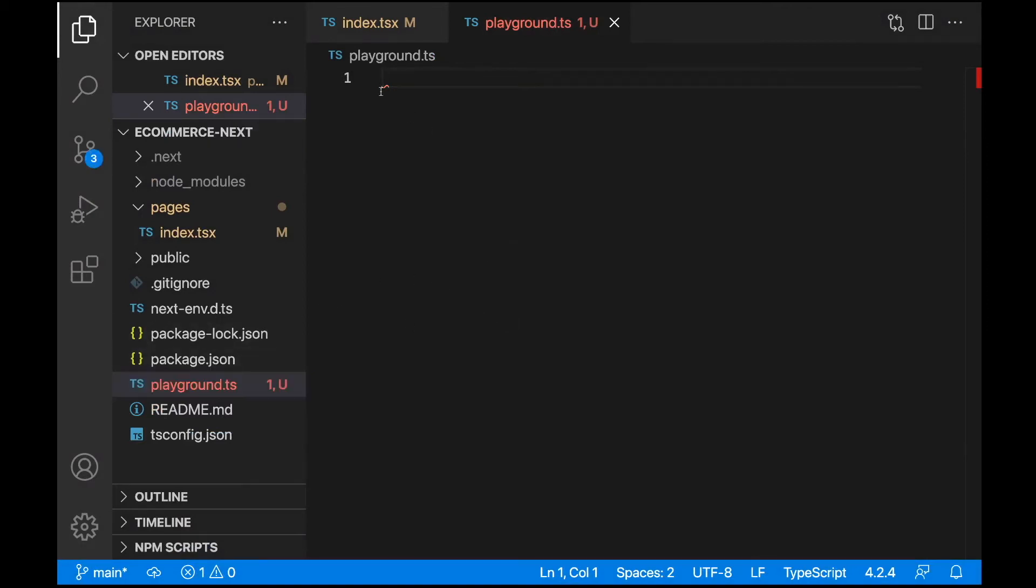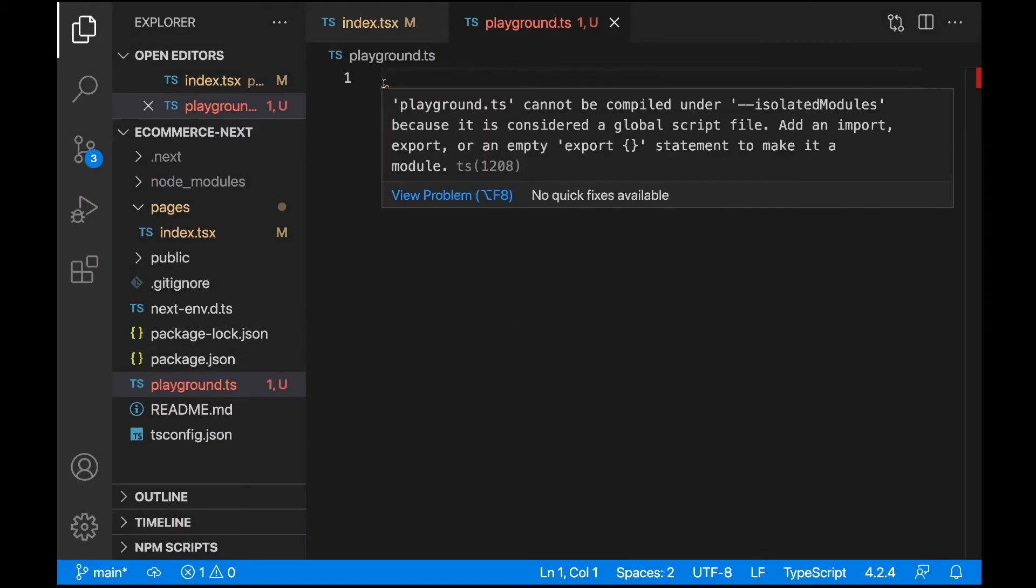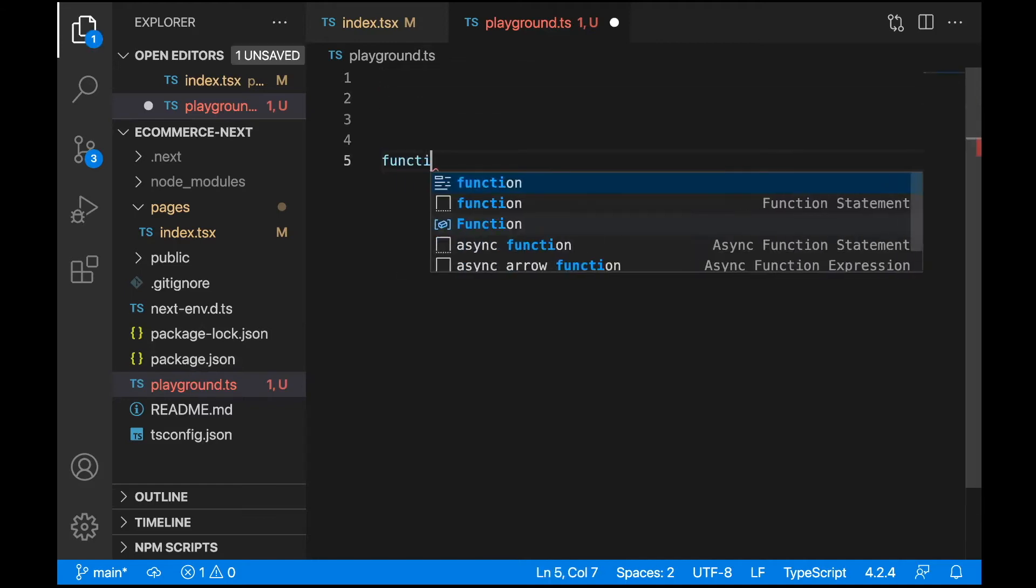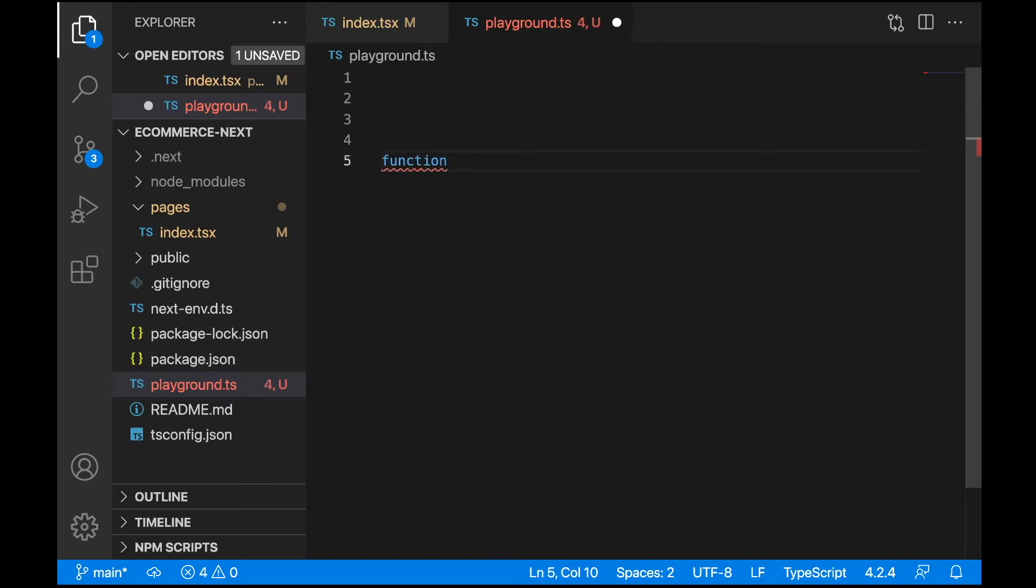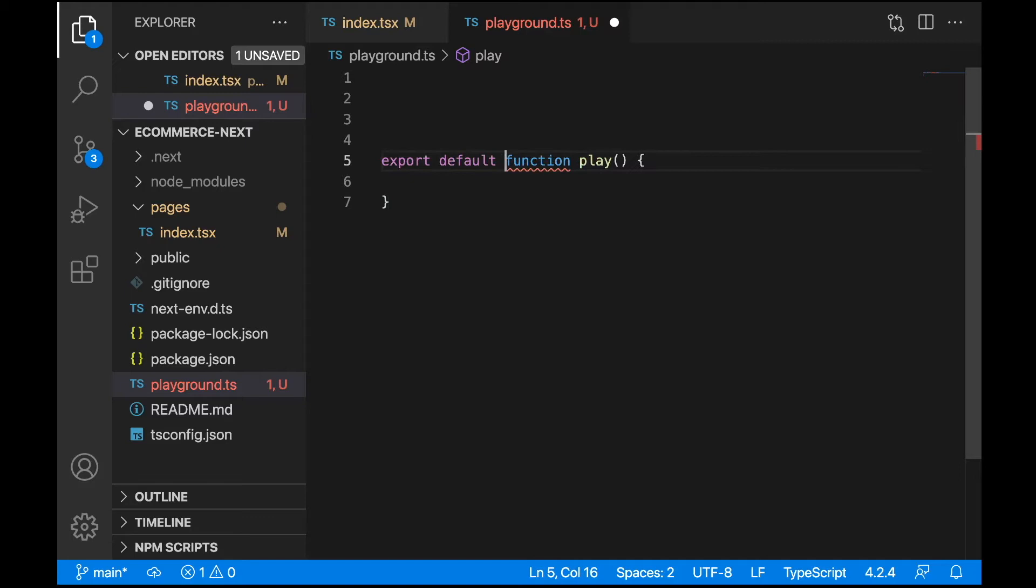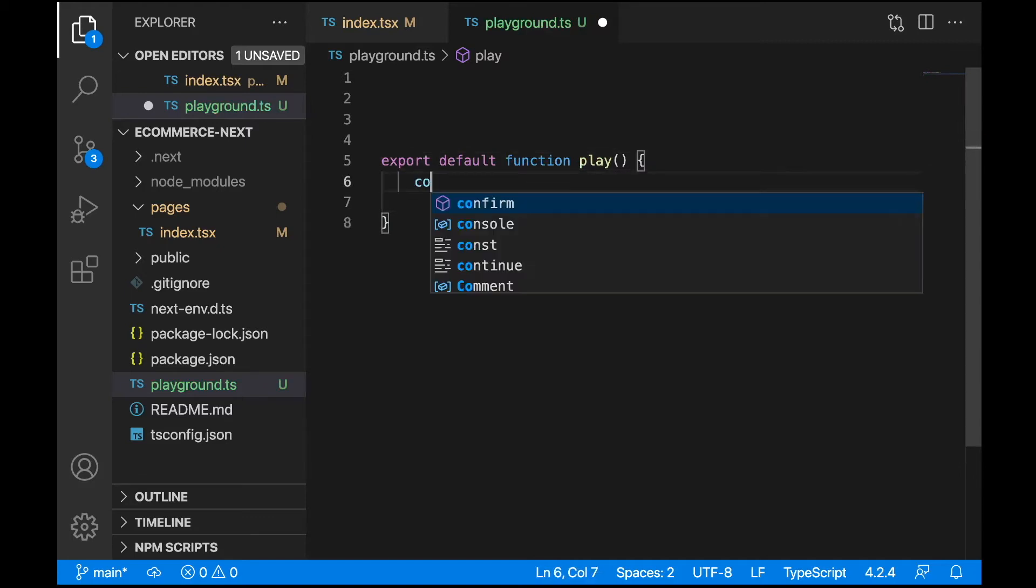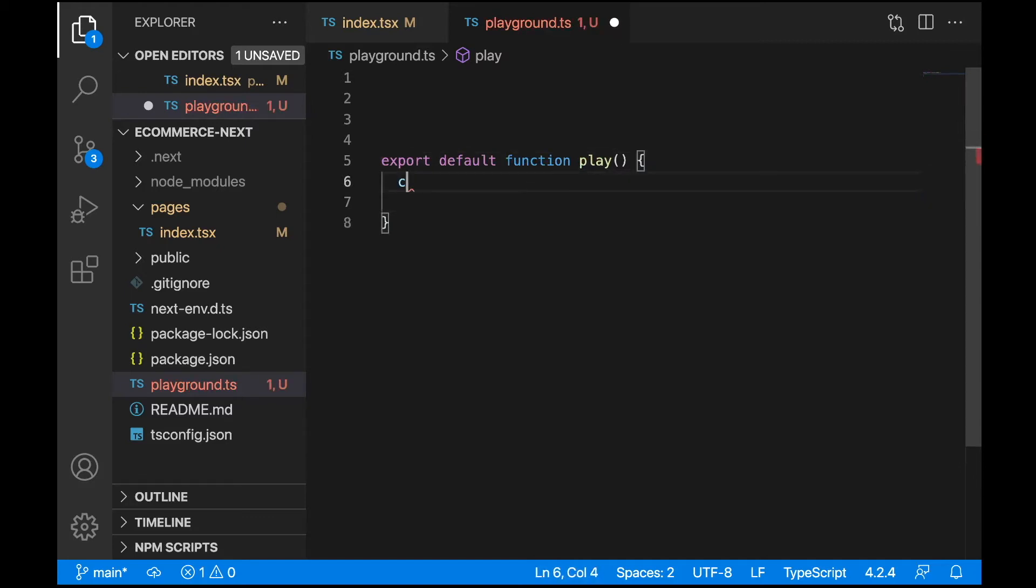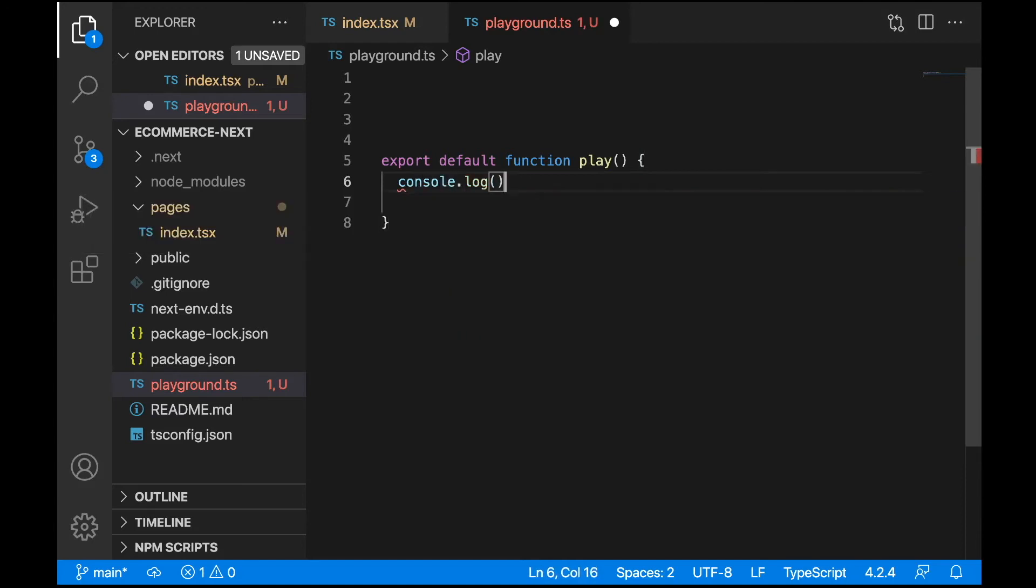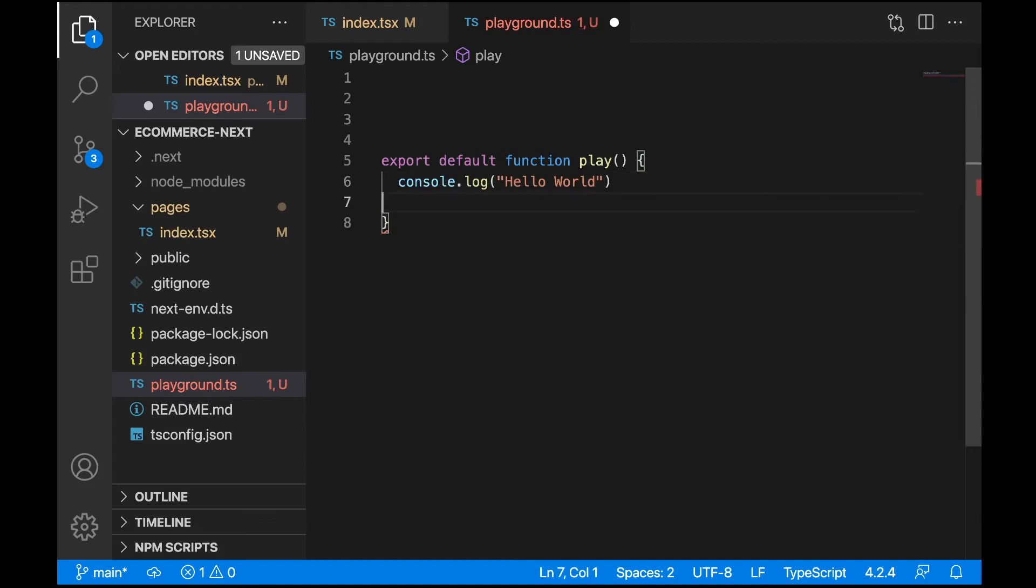We'll call it the play function. In this function, we'll put the code and then define the types. First, we need to export this: export default function play. Let's write console.log with 'Hello World' - console.log('Hello World').